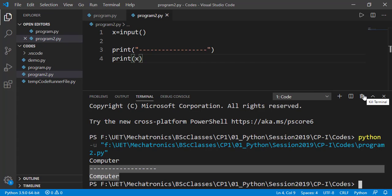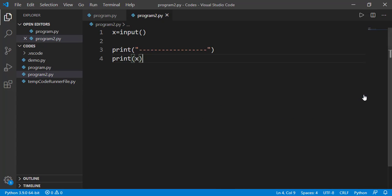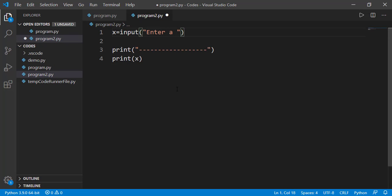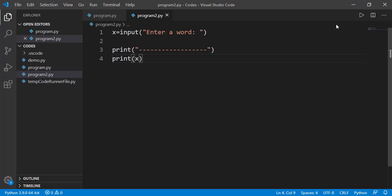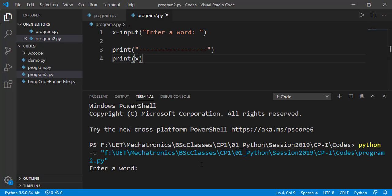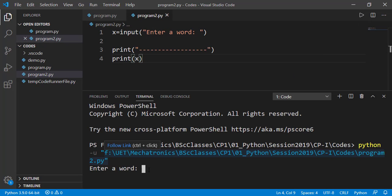While taking input from the user, it is important to mention what we are asking him to enter. For example, we need him to enter his name or his age or what. So we can specify a customized message within this input function. And now the program displays that message while taking the input.